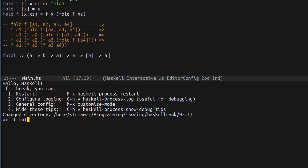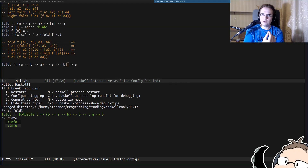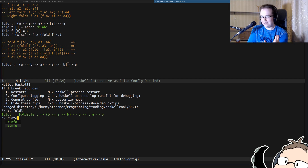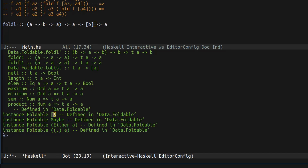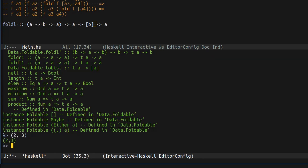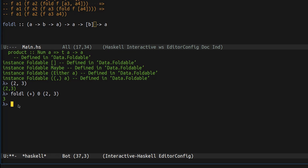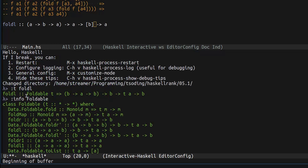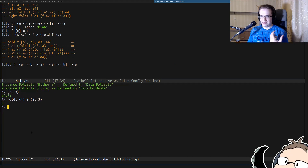In the standard library the signature is slightly different — instead of taking a list to reduce, it takes t which is Foldable. Foldable is a more abstract concept than list, so foldL can work with anything that can fold. Things that can fold are not only lists but also Maybe, Either, and pairs/tuples. For the sake of simplicity of explanation, we're going to work with the fold that operates on lists.